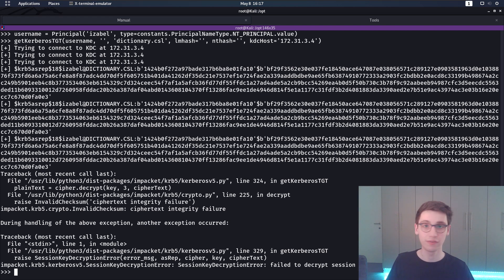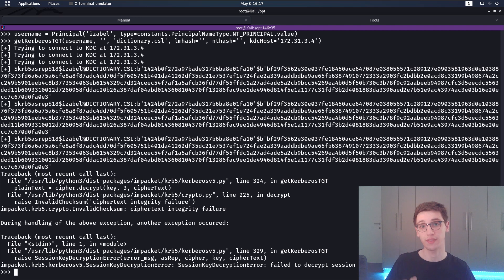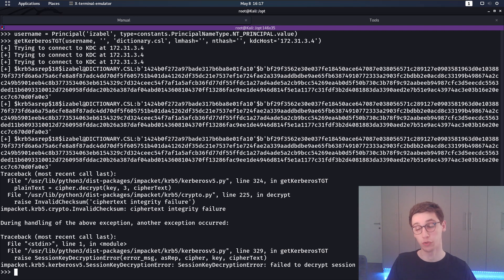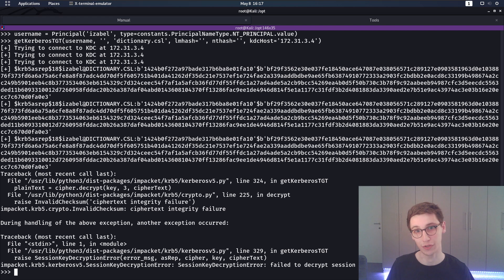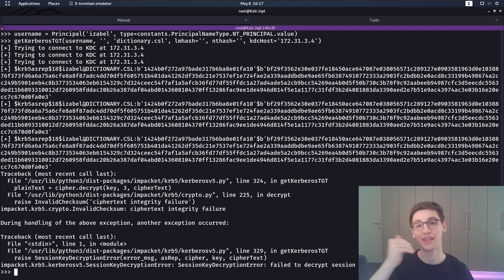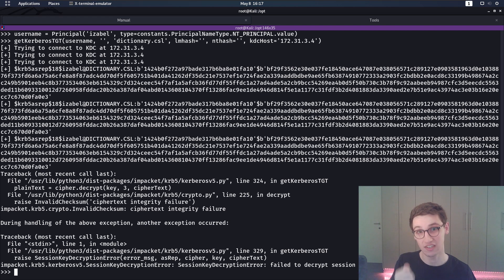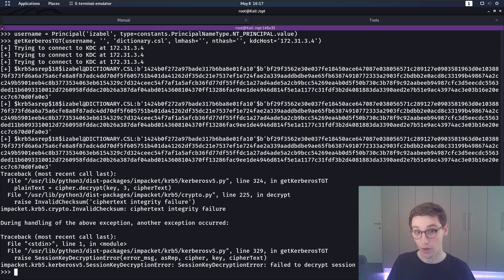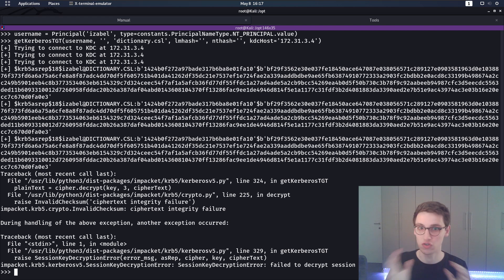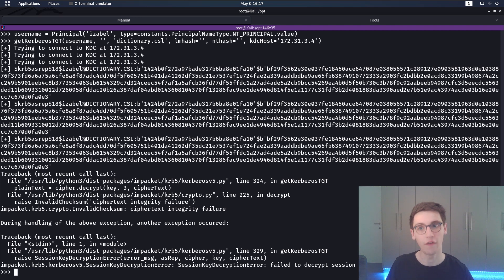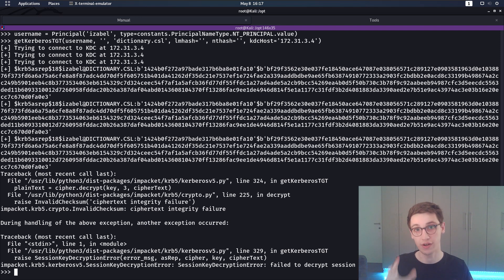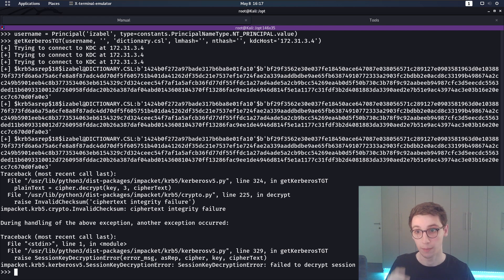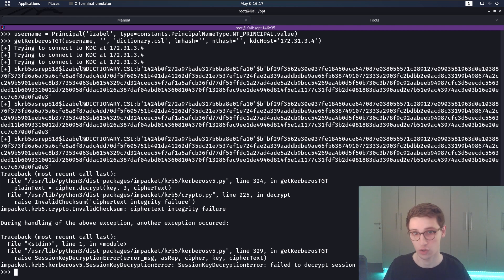By default every new user in an Active Directory domain has pre-authentication enabled so you need a password to log in. However, it can be disabled for users and in that case you just need to supply the username and you actually get a valid encrypted tgt back. Obviously that should not be set for any user in a domain unless the user has a very very very strong password.